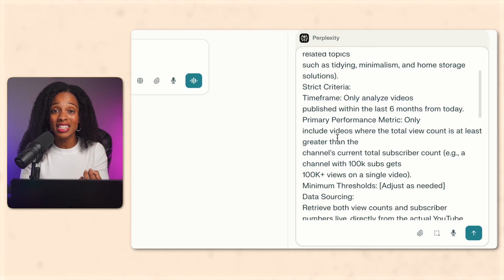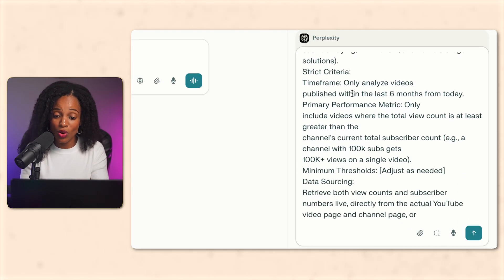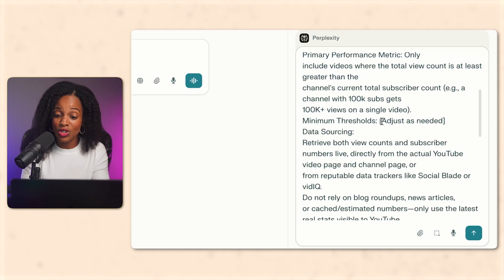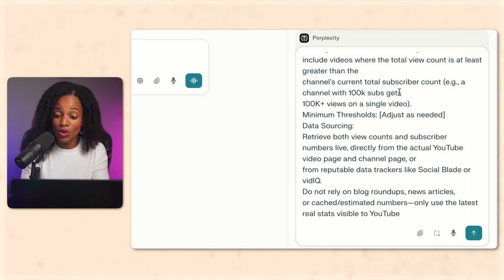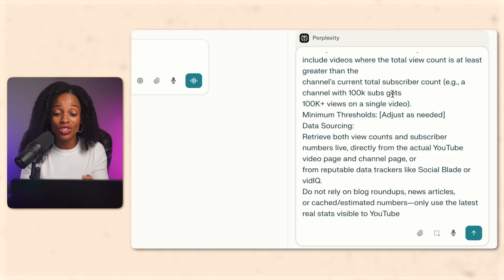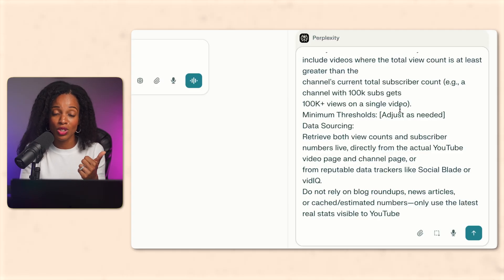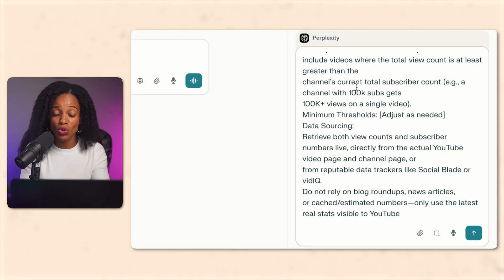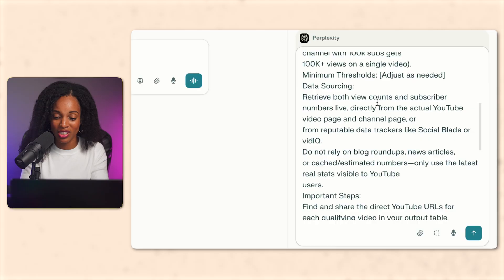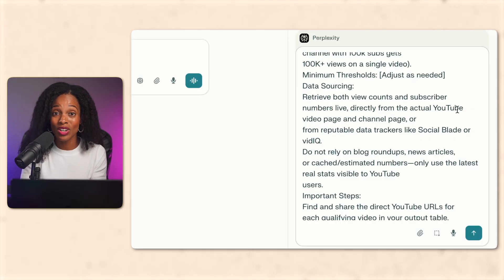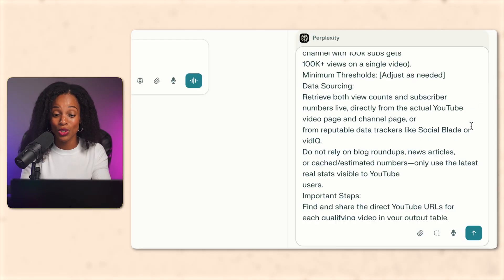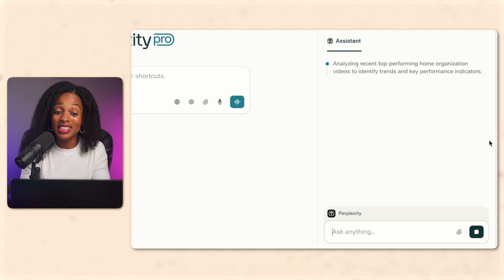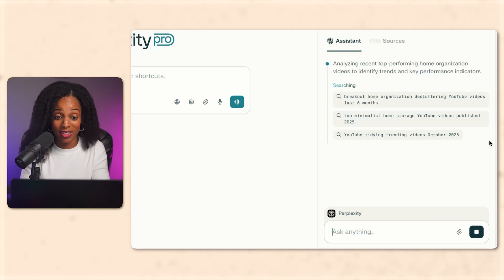I'm asking it to analyze videos published within the last six months and to include videos where the total view count is at least greater than the channel's current subscriber count. So if it's got a hundred thousand subscribers, then only videos where it has a hundred thousand or more to be included in the search results. The reason why is because that's a signal of a strong performing video on YouTube. All right, so let's click on the green arrow and see what it comes up with.